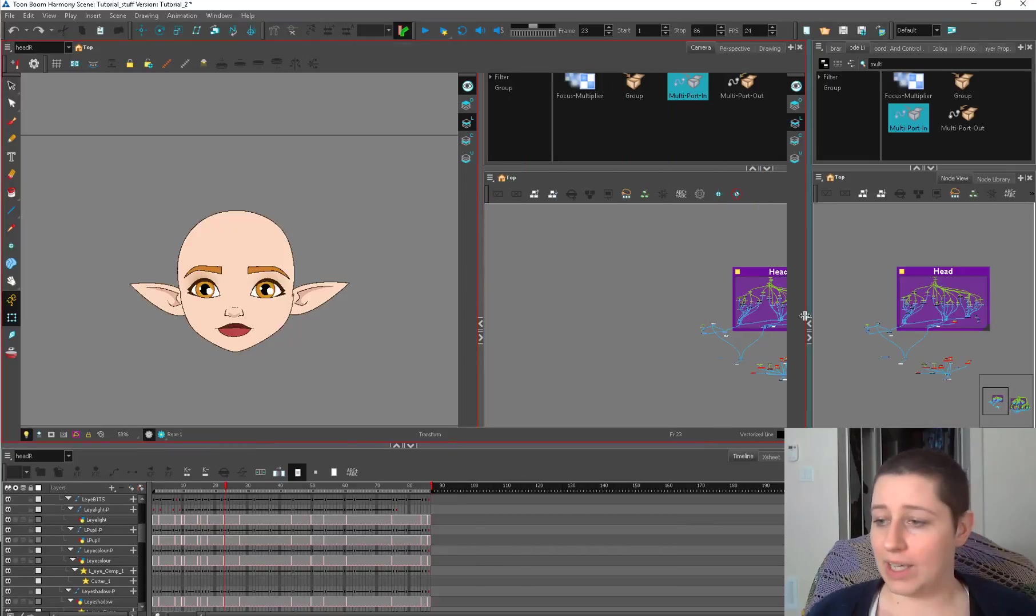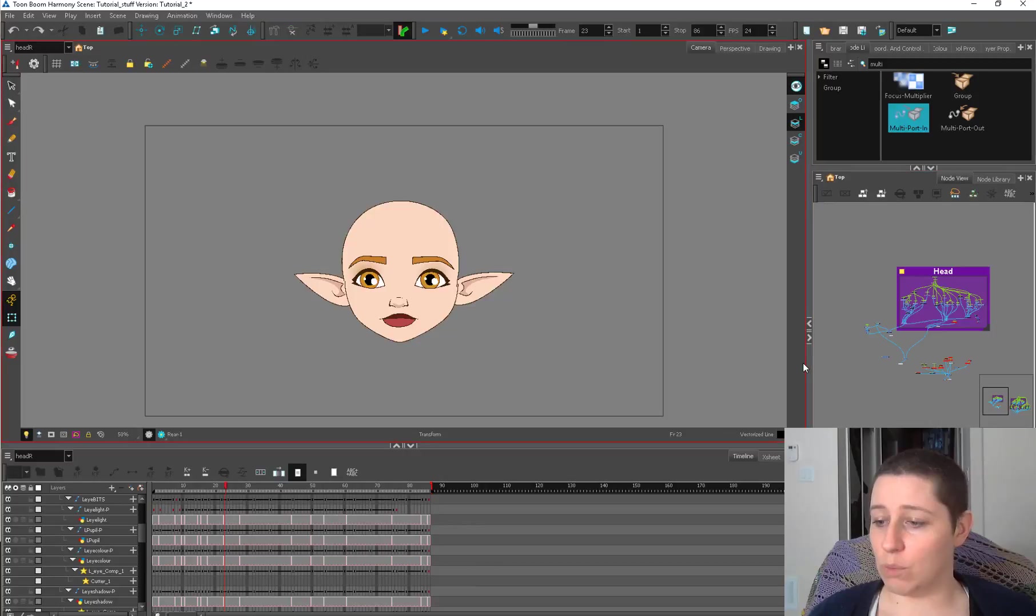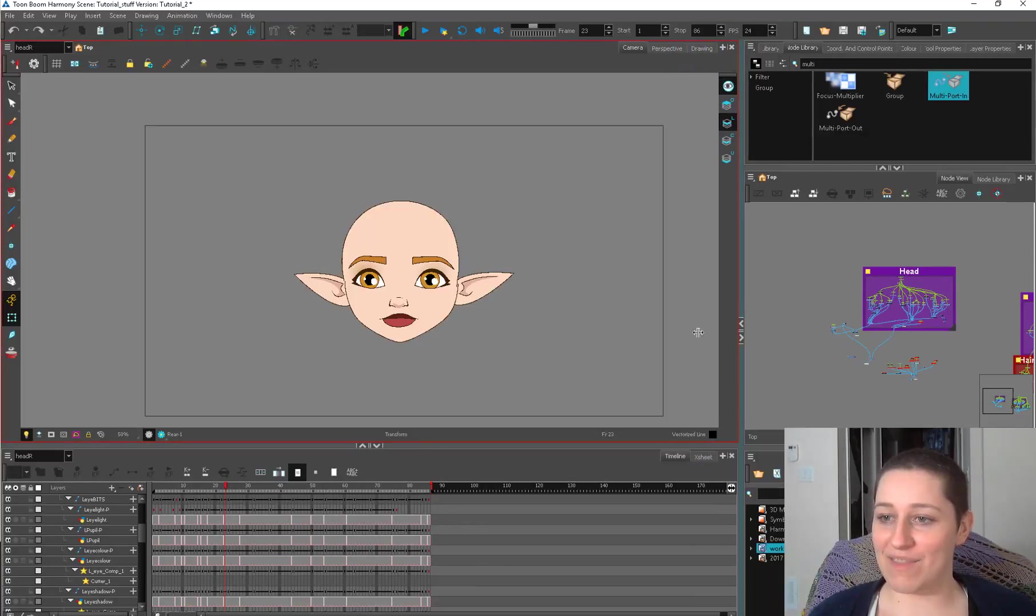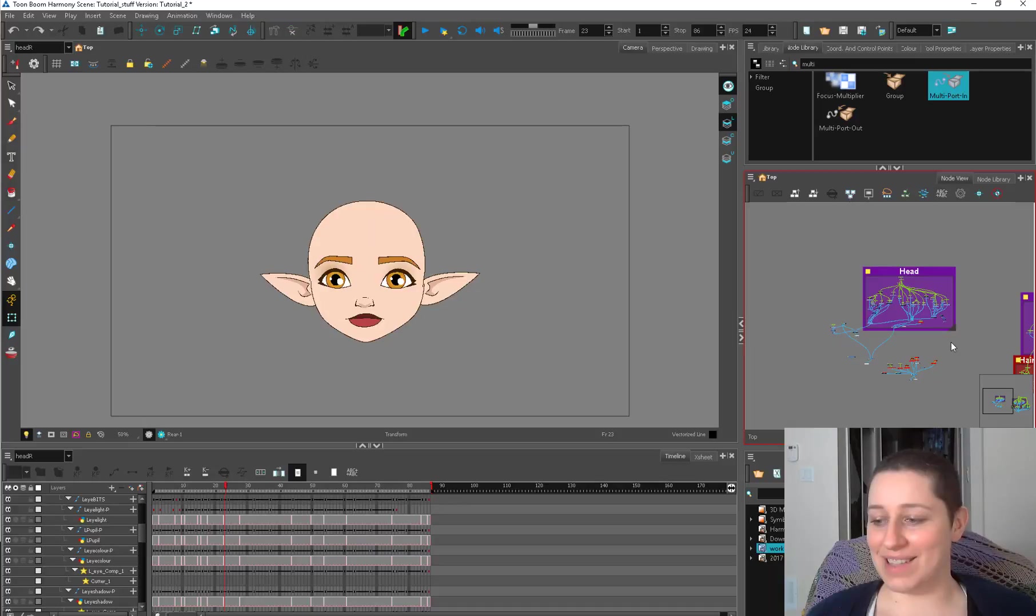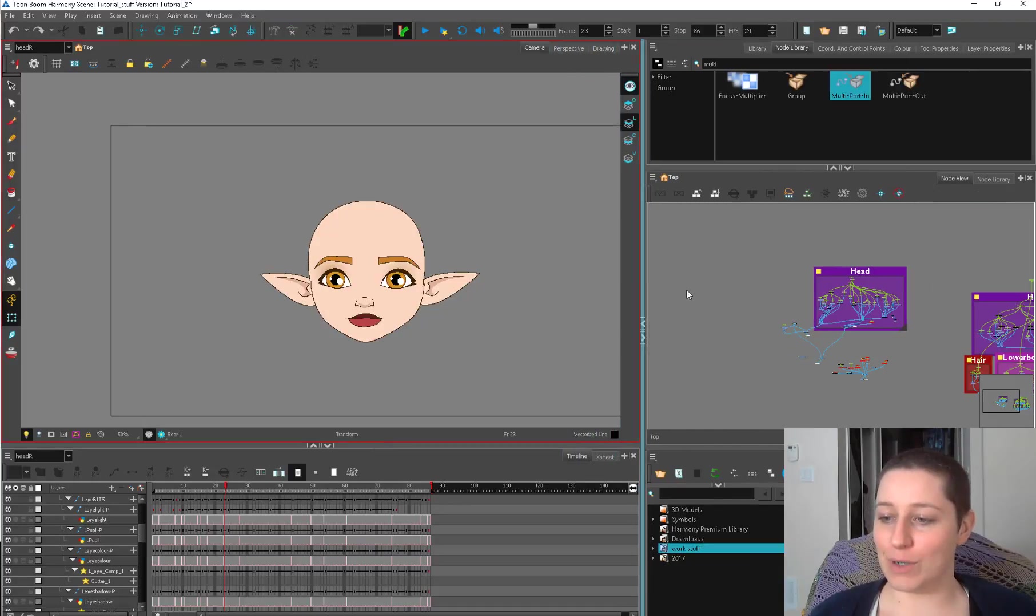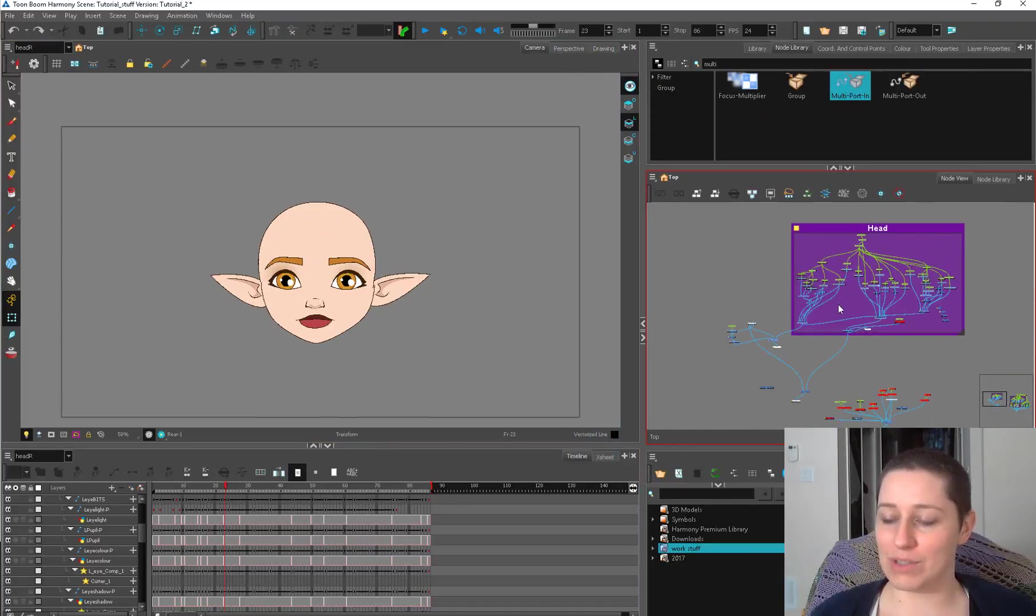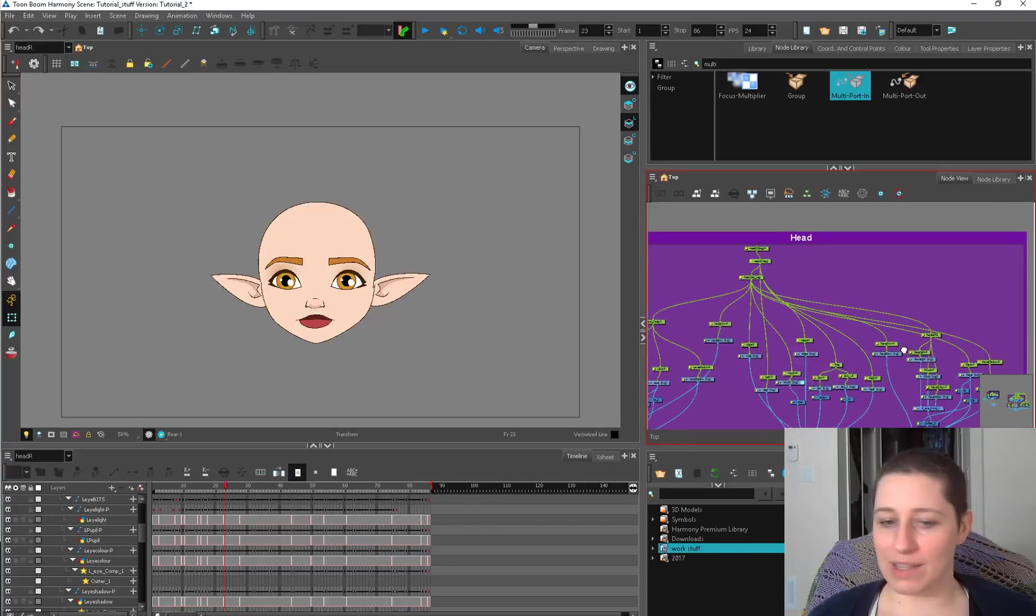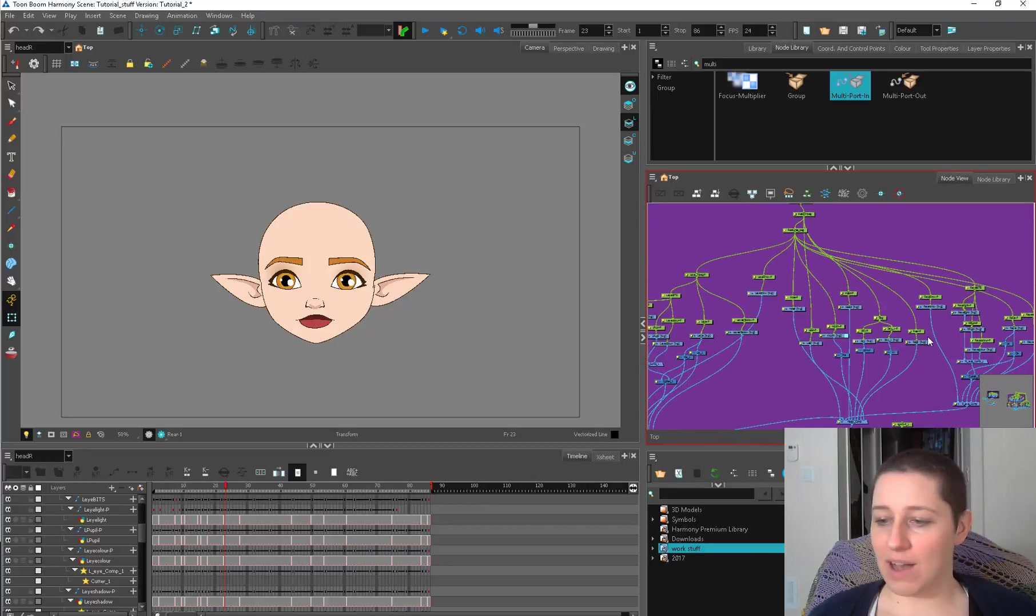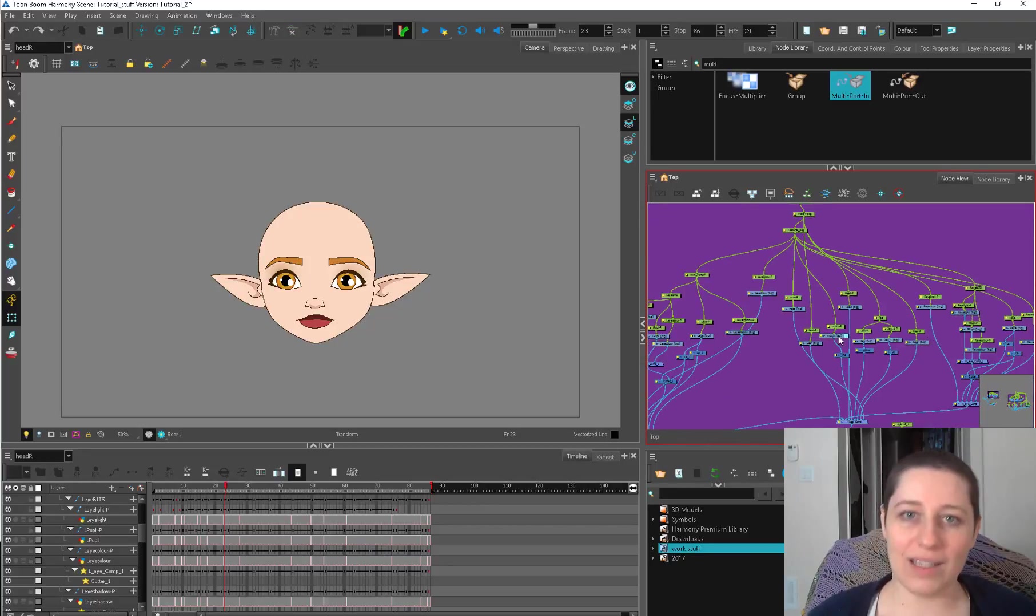If I'm animating, it looks more like that. So I have more camera and less network, but I still like to have the network right here because that's sort of where my hand rests. And if I'm selecting things in a complex way, I like to do that through the network.